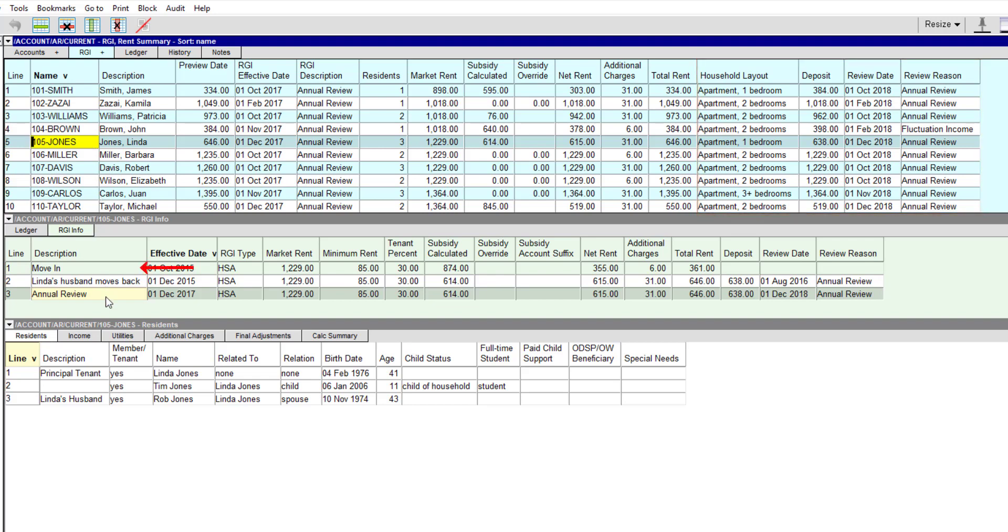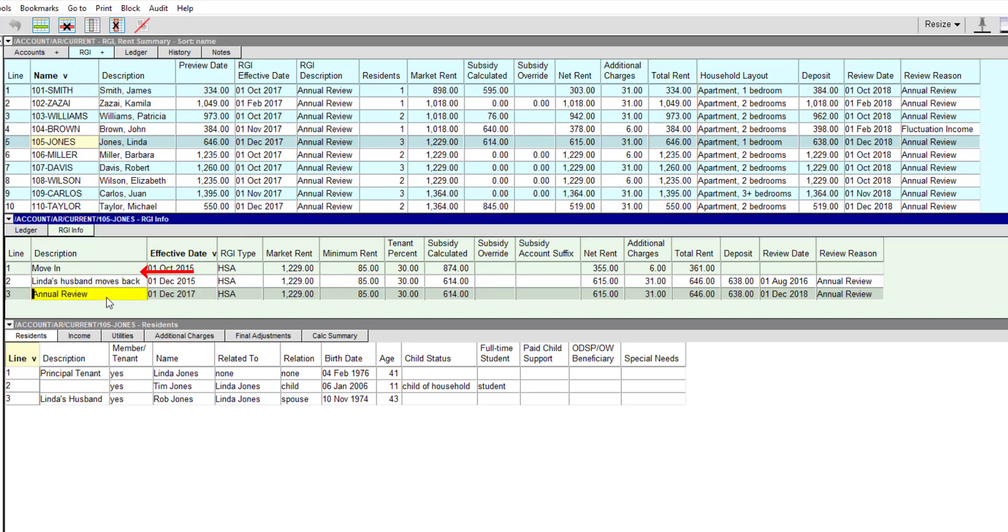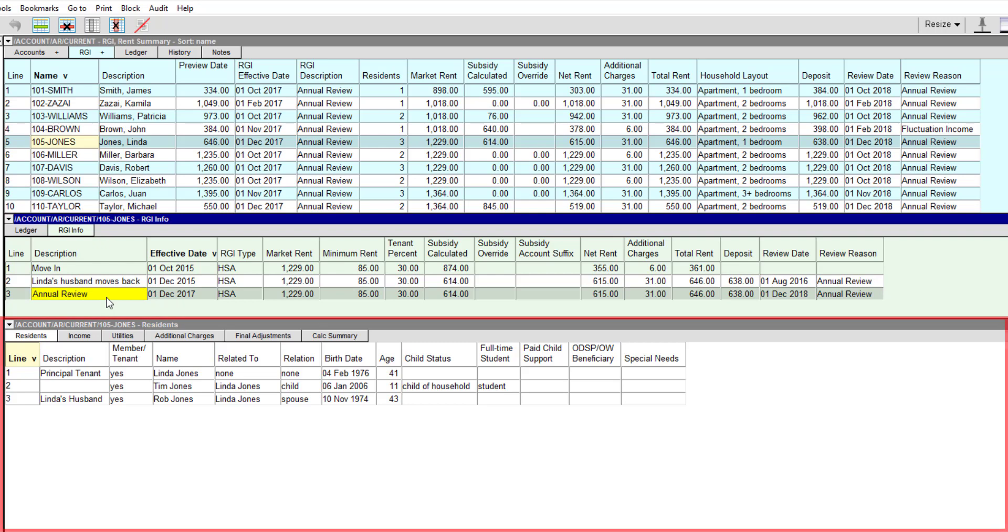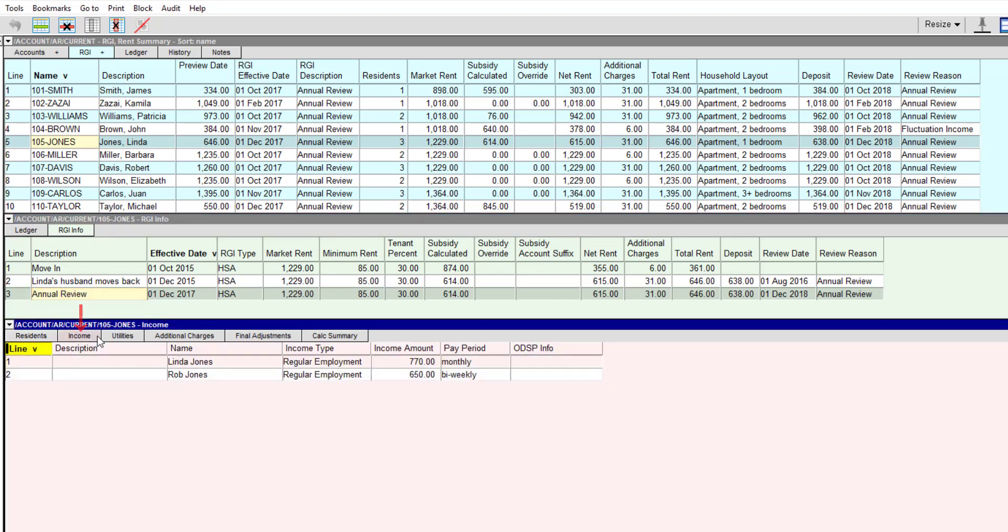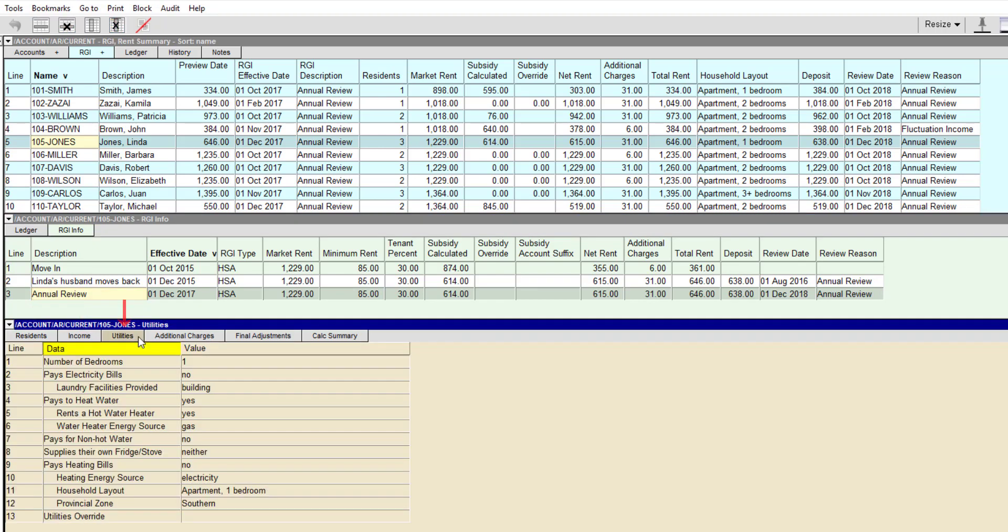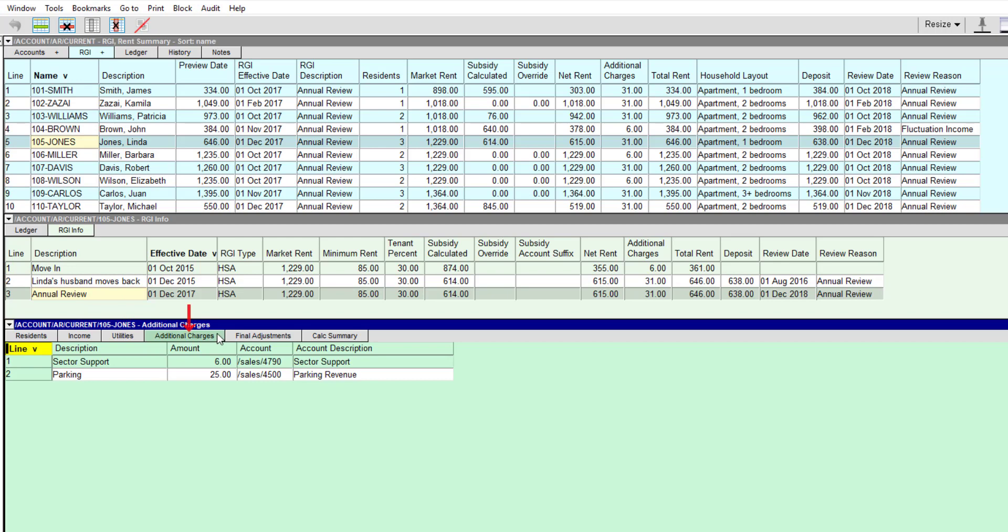When someone moves in, or whenever the subsidy for a household is recalculated, an RGI item is added to the RGI info table. The accompanying detail panes are used to enter information for each household, including household composition, income, utilities, and additional charges like parking or sector support.